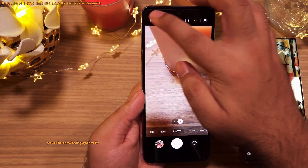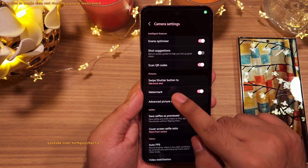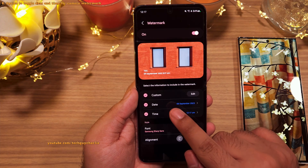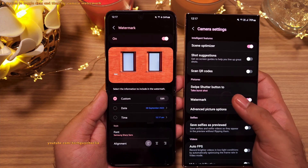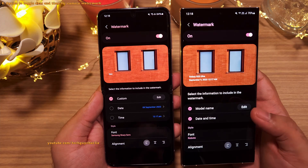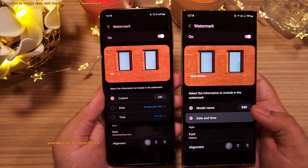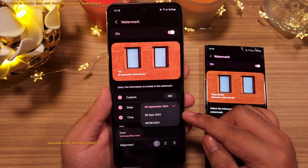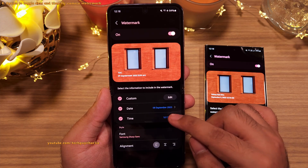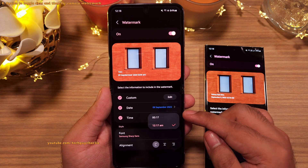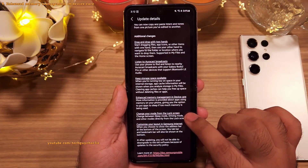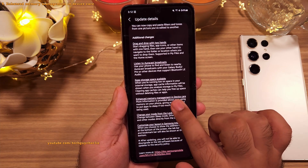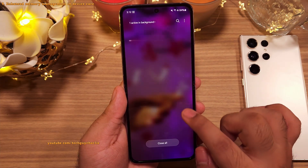The camera's watermark feature has been updated. In camera settings under 'Watermark,' you can now separately toggle date and time — on One UI 5.1 these were combined. You can also change the format of the date and time.